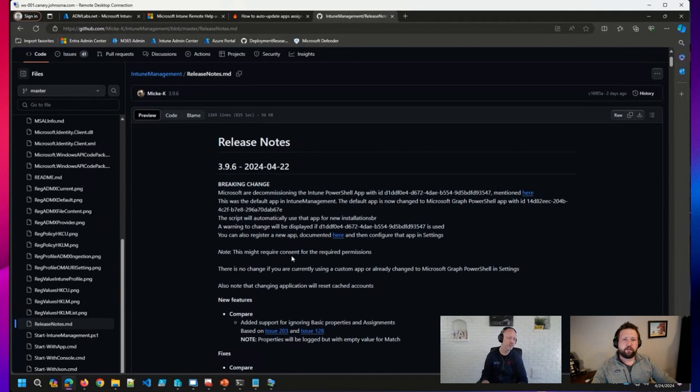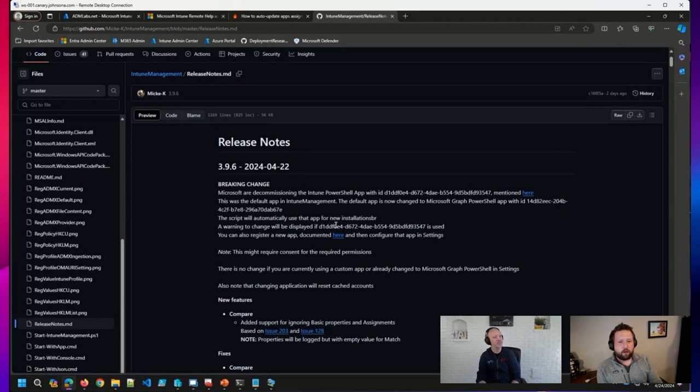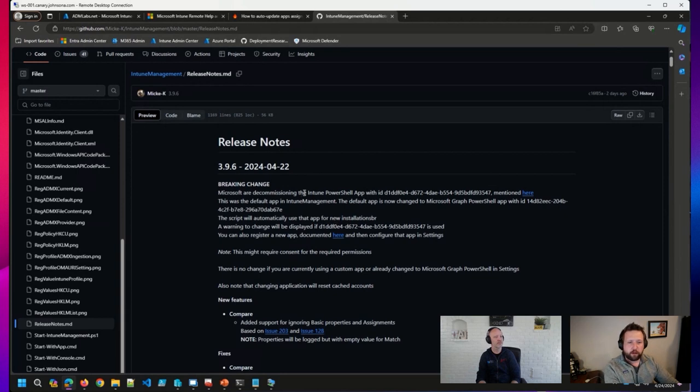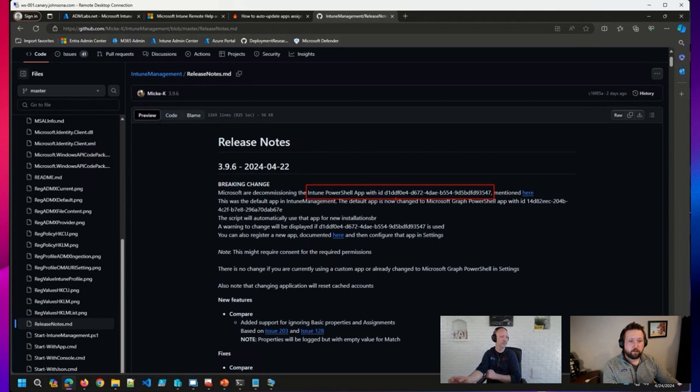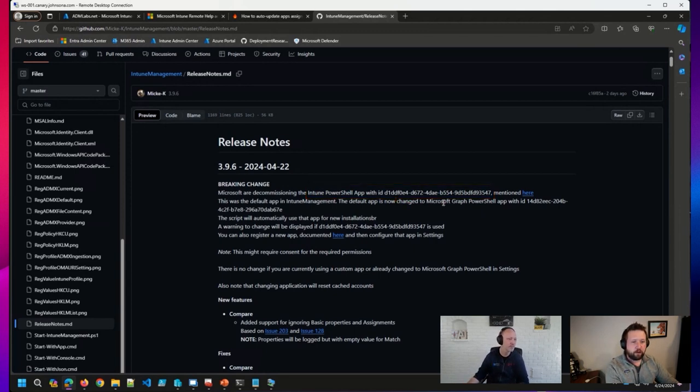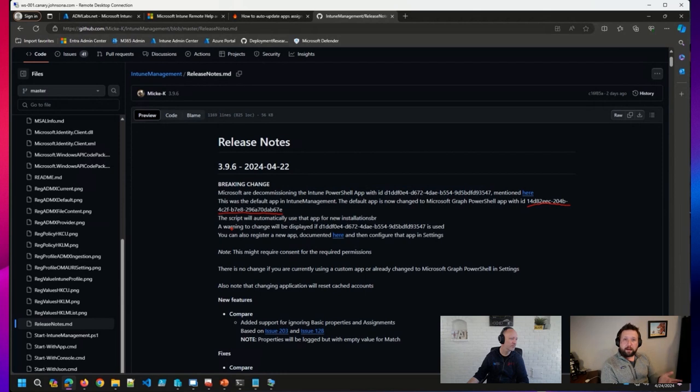The default Intune management application that's been used in Entra for many years now has been decommissioned. And so now the default application that the Intune management tool is using is the Microsoft Graph PowerShell app with this ID here. So this is, I think, an expected change, hopefully an expected change for you, but it is in fact a change.